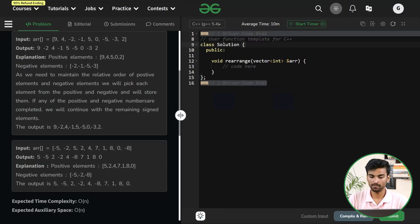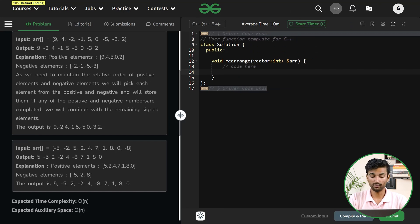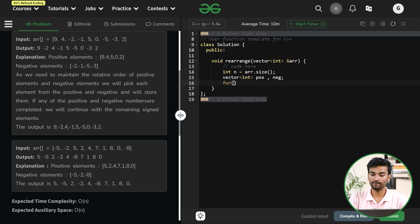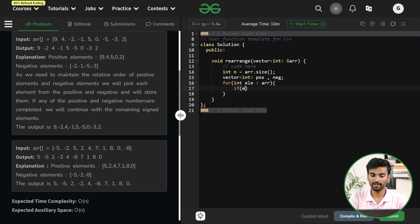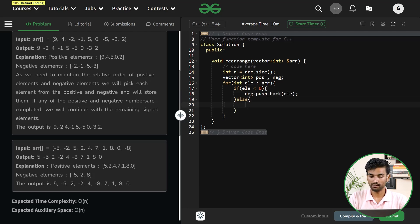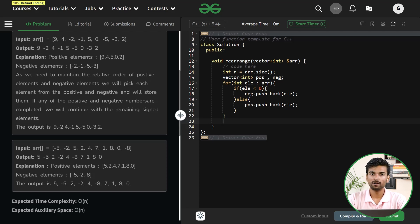Now let's code this. First, we find the size of the array: integer n equals array.size(). Then we make two arrays — positive and neg. We iterate over the array, and if the element is less than zero it's negative so we do neg.pushback(arr[i]), otherwise we push it into the positive array.